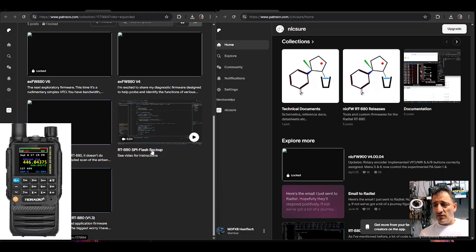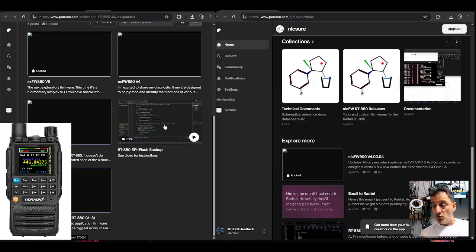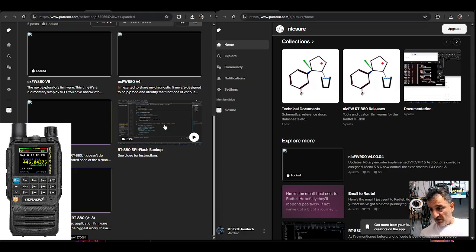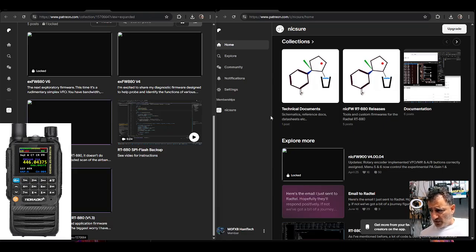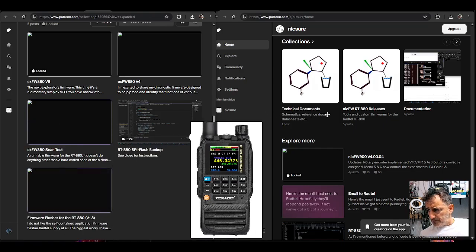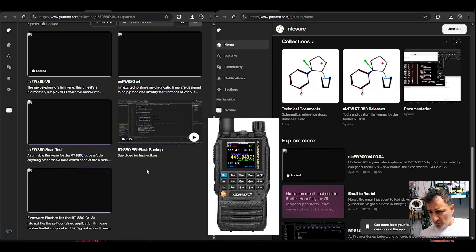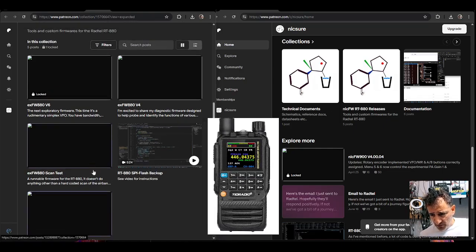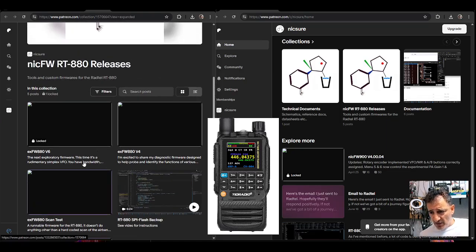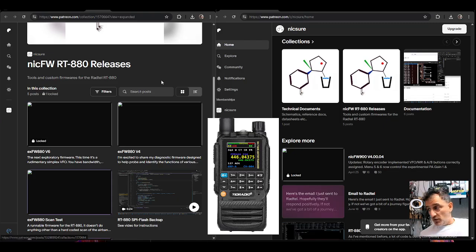Check out the video and I'll put the link of that video in the description. You've got here firmware flasher we just did that, scan test, new exploratory firmware.